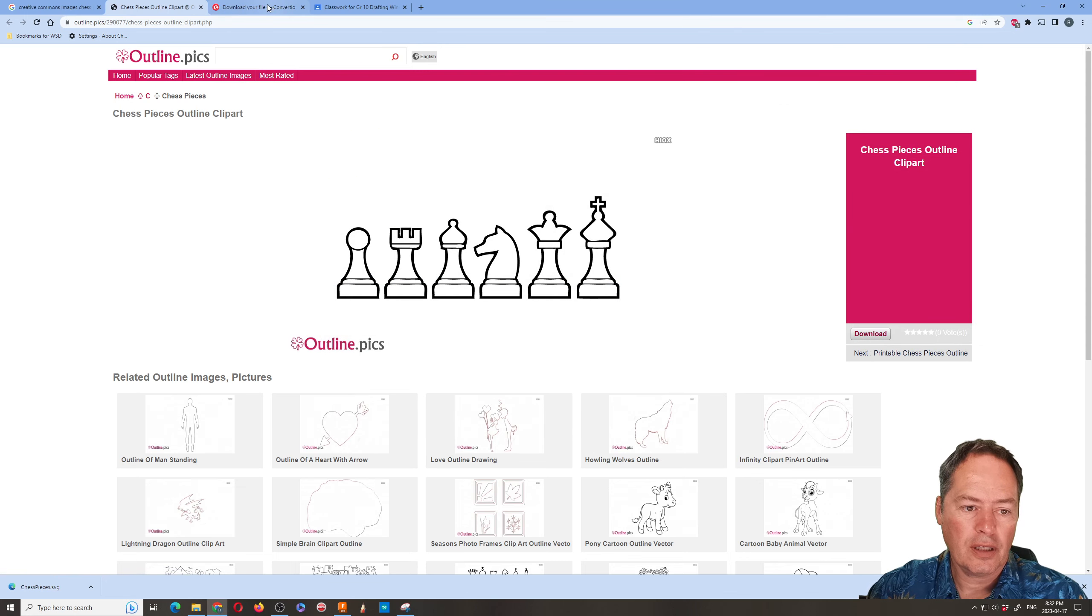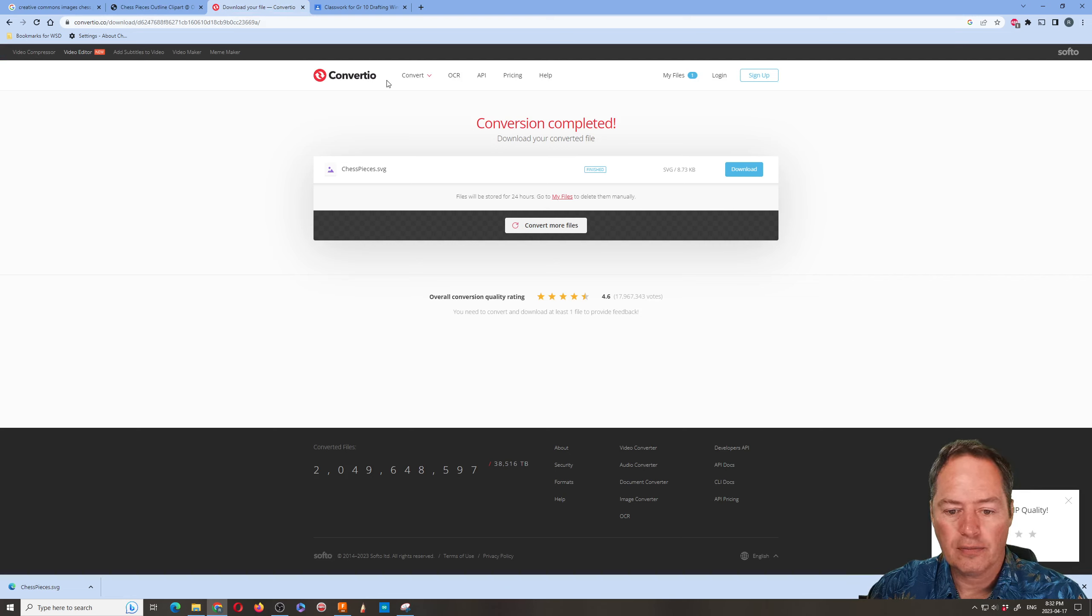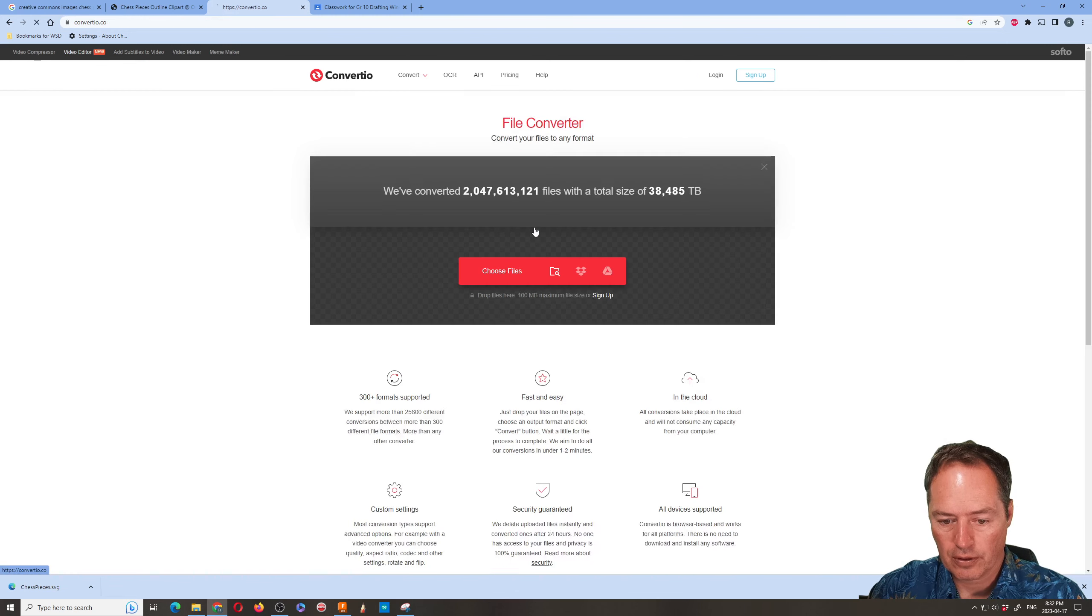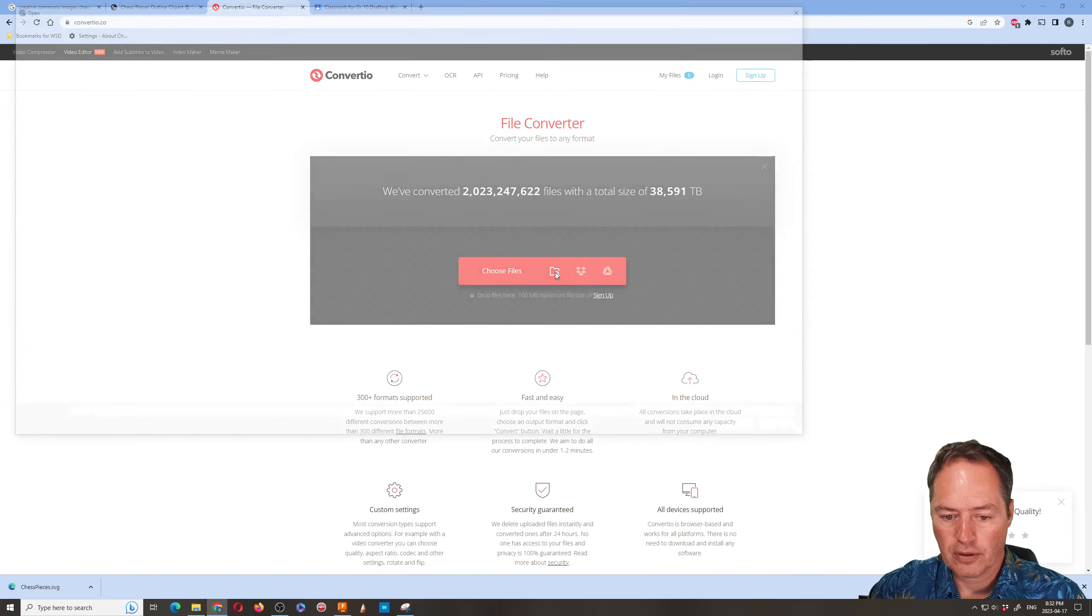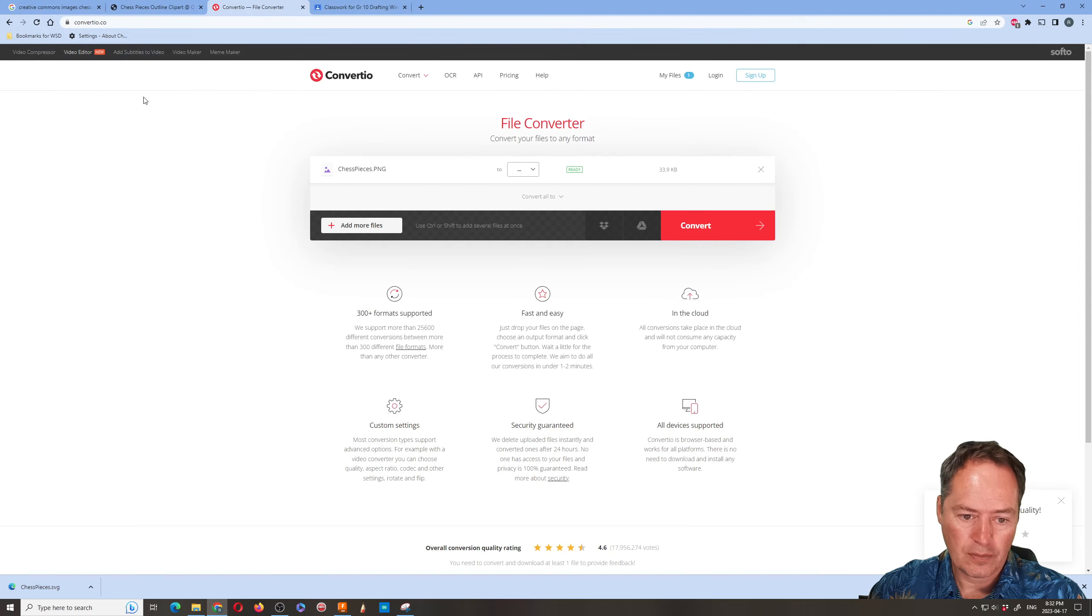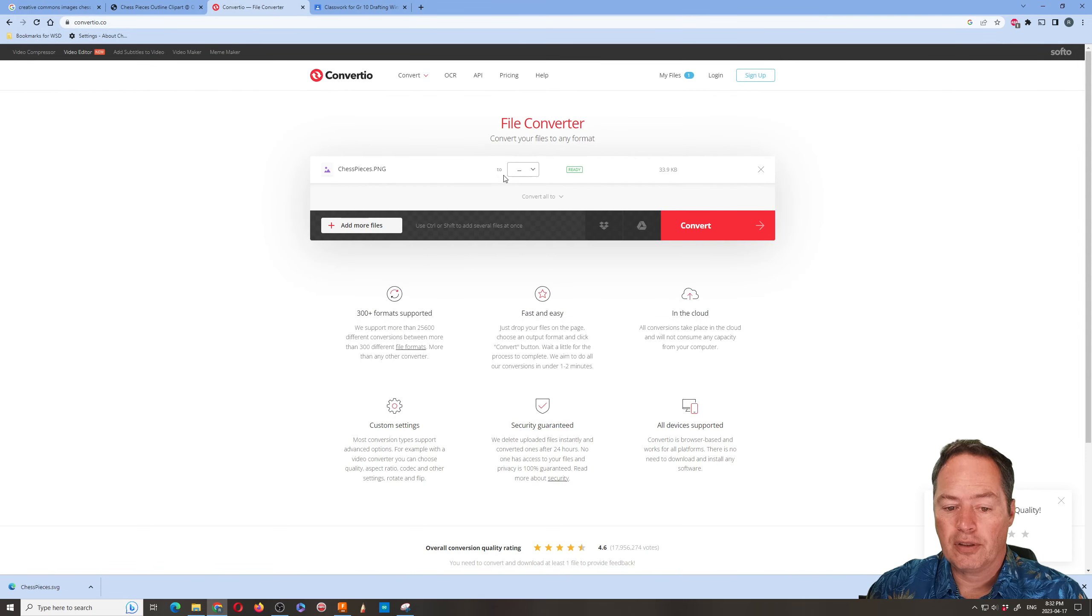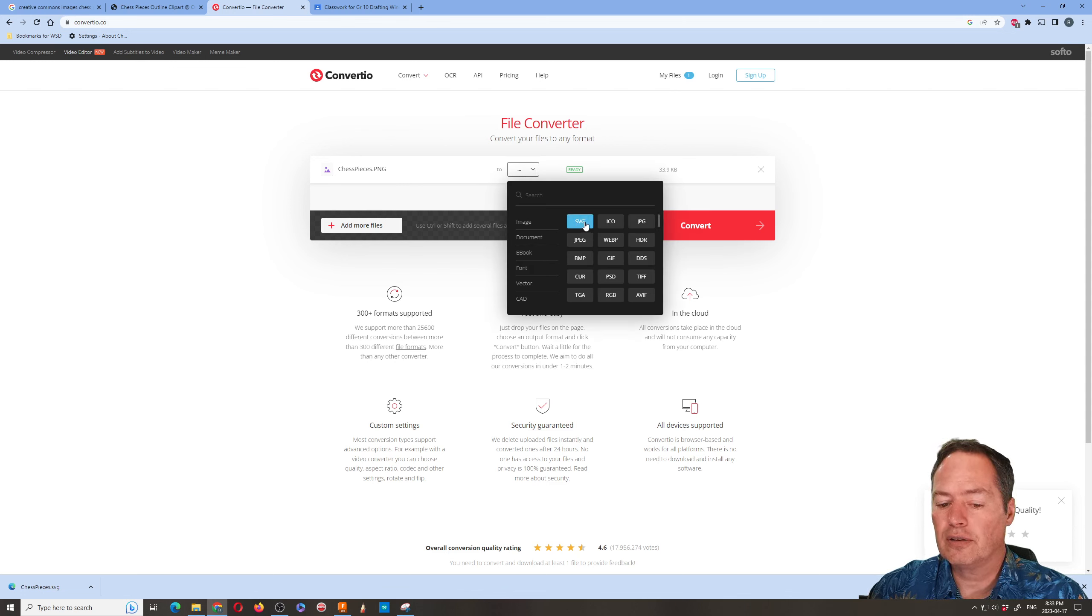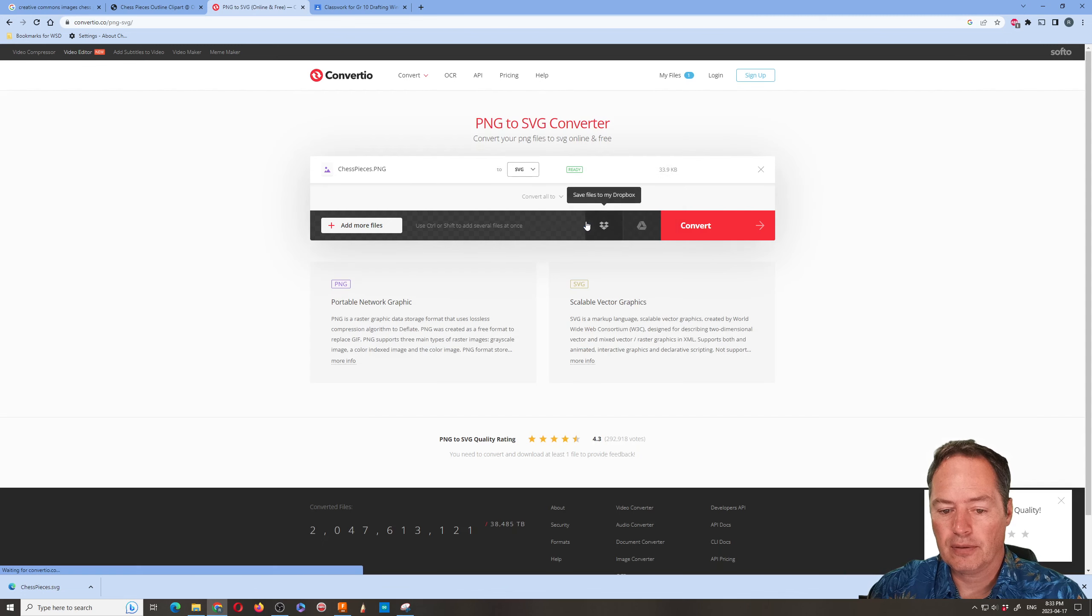So then the next thing is you go to a website called Convertio and you're basically given this option. So you start by going to choose your file. So you go into your computer, you find the PNG that you got from the internet, and then you select SVG. So that's scalable vector graphic or super very good if you want to remember it. Silly way.